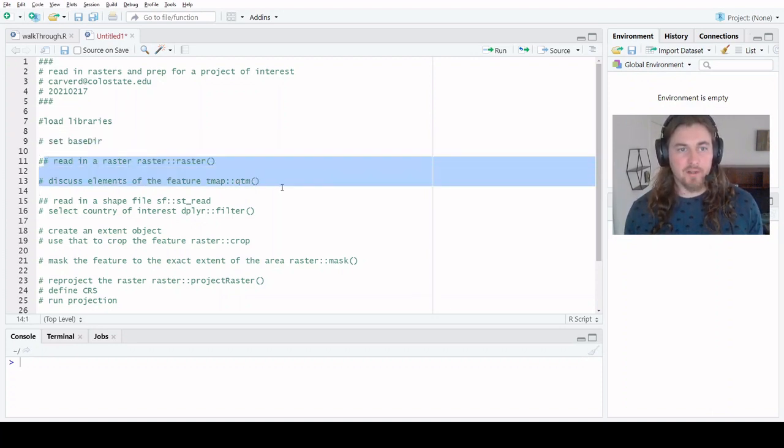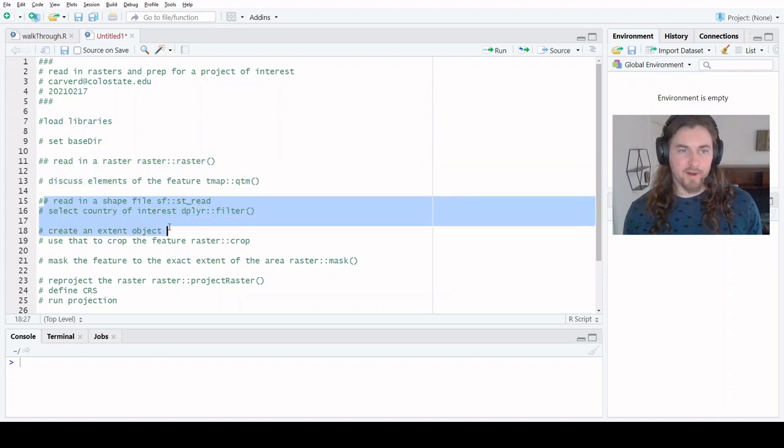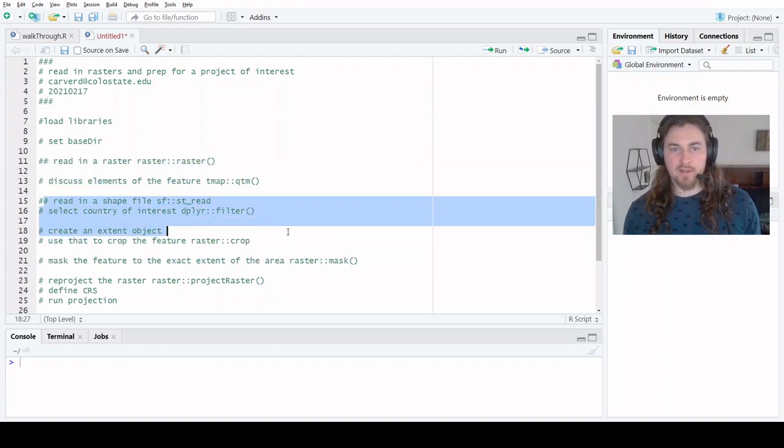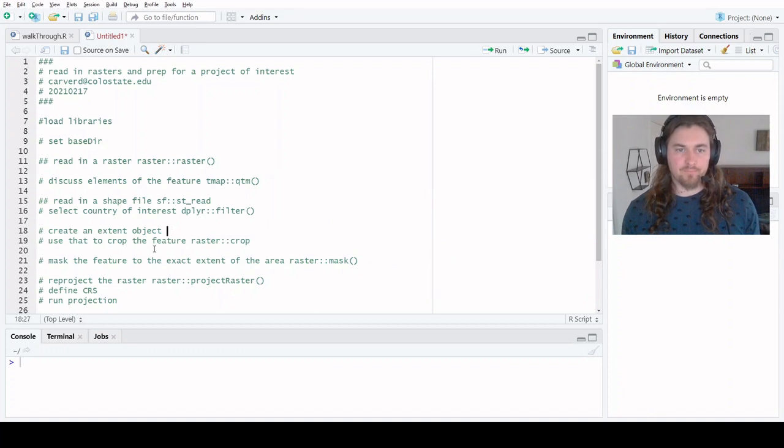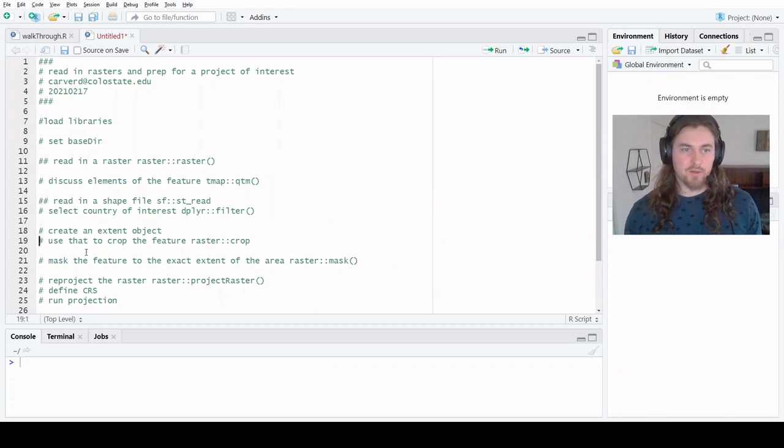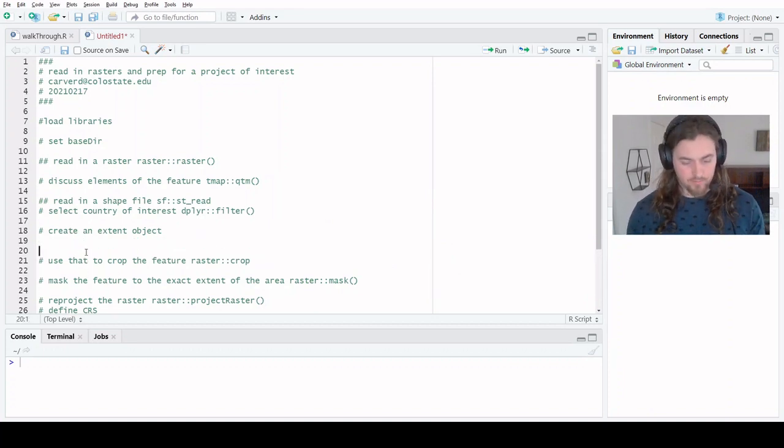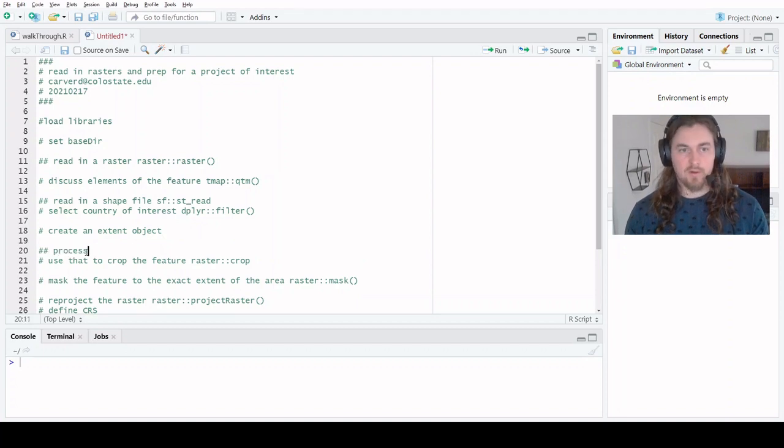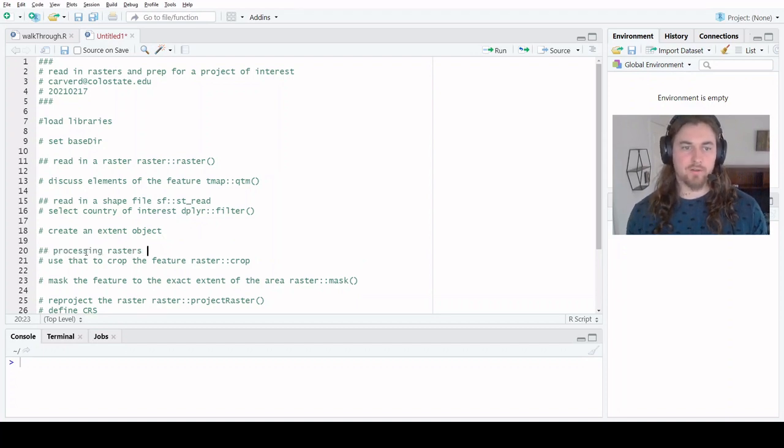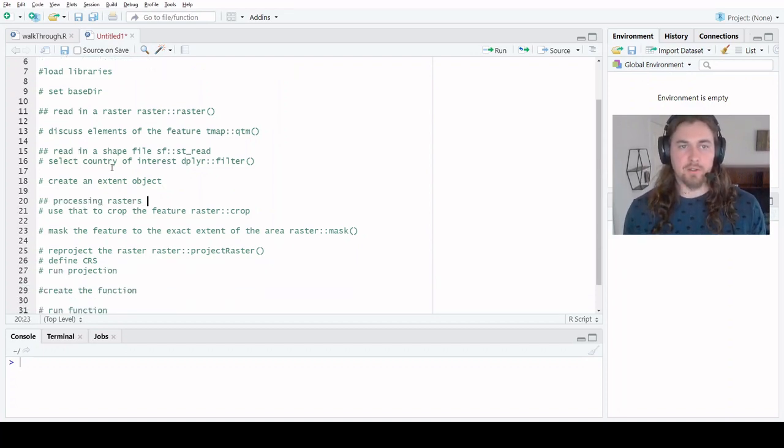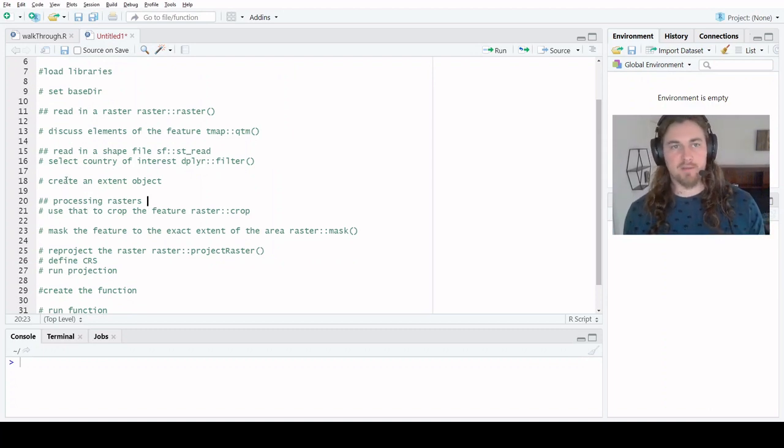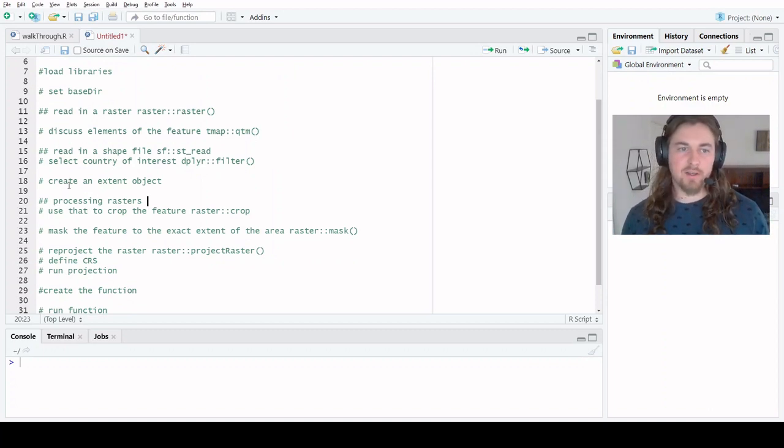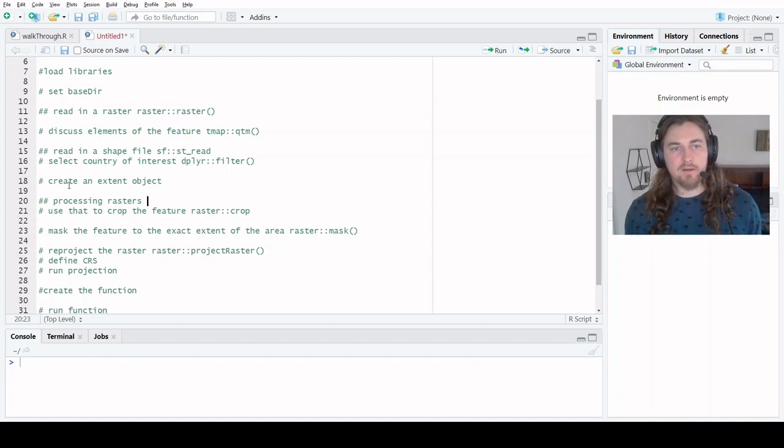You're going to have to bring in libraries, you're going to have to point to where all those files are. In this case, we have a couple different steps - reading in the raster data, reading in the shapefiles, processing that shapefile. By the time we get to here, this is processing rasters. Rather than run through this and spend a bunch of time typing out, what I've done is basically filled out this outline.